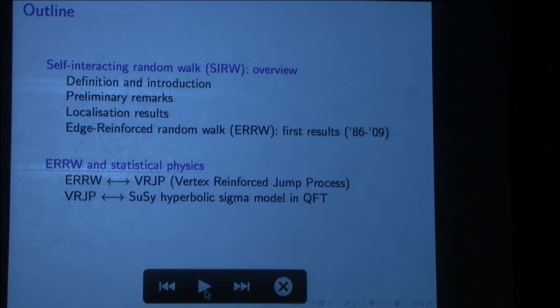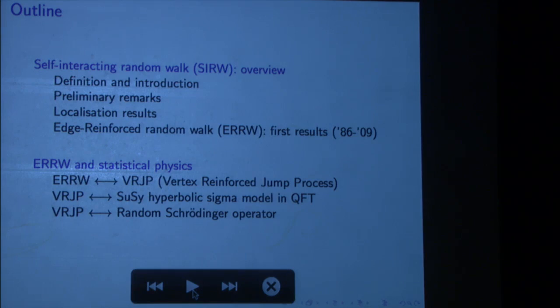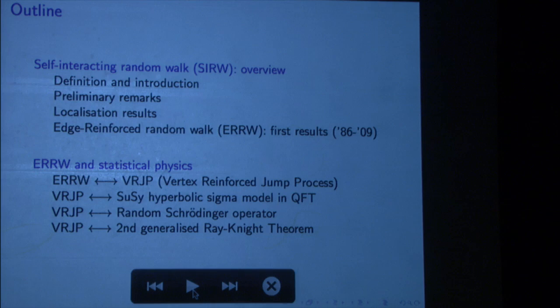It has also other links — in particular with a random Schrödinger operator, and with Dynkin's isomorphism, or equivalently the generalized version of the Ray-Knight theorem. Then I'll discuss applications to recurrence and transience.